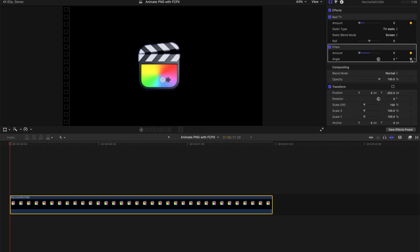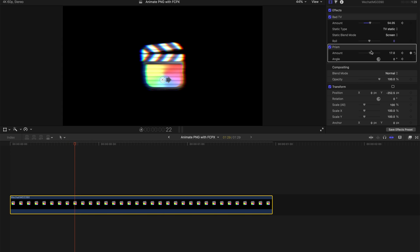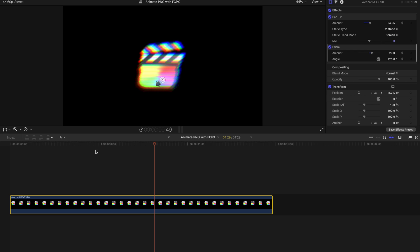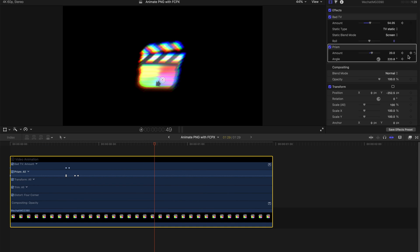Create a keyframe for the Prism angle as well. Go to the middle part of the clip and create another keyframe, then a few frames later boost the Bad TV amount significantly. A few frames later change the Prism amount and adjust the angle. Around the end of the effect, create a keyframe and bring everything back to zero to return to normal.